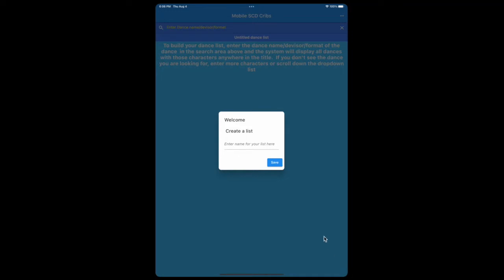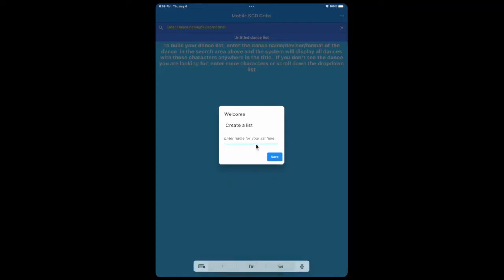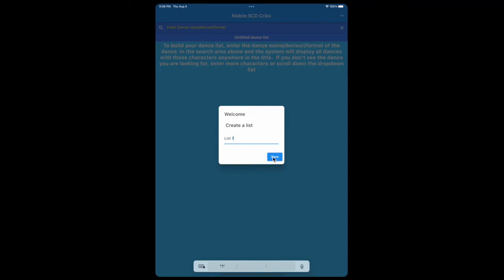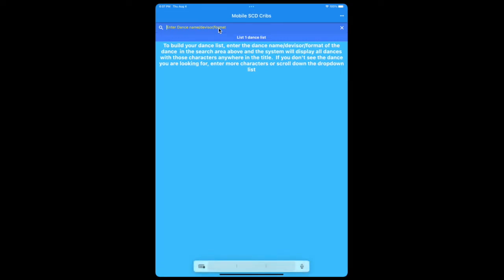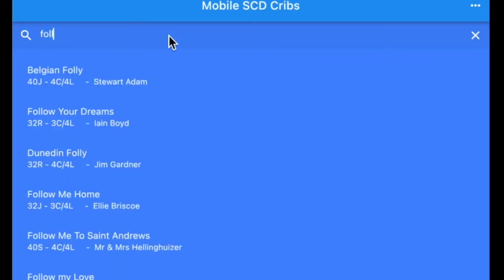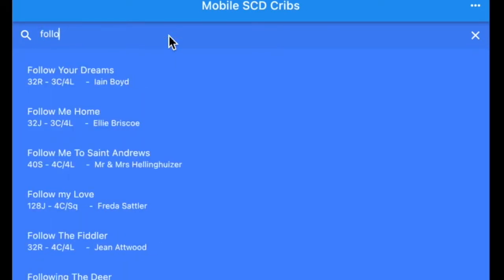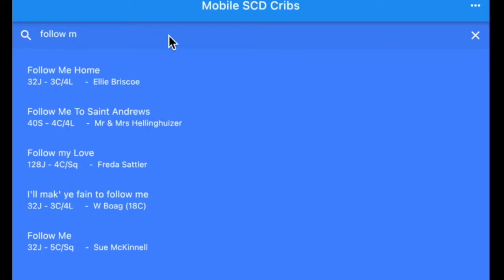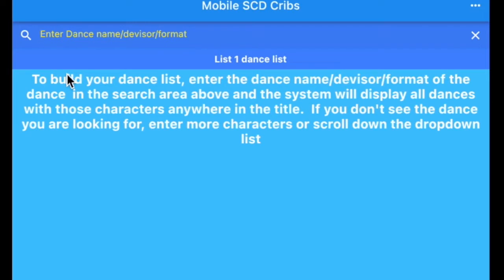If this is the first time you've been using the app or you've deleted all the lists that you had previously, you'll be asked to create a list and enter a name. We'll just call it list one and say save, and notice we've now created list one here at the top, but there's no dances in it. So the next thing is to add dances to the list. We come to the search area at the top here and we just enter as many characters as we need to find the dances we're looking for. I put follow M in there. I'll choose Follow Me Home and that dance is added to our list.